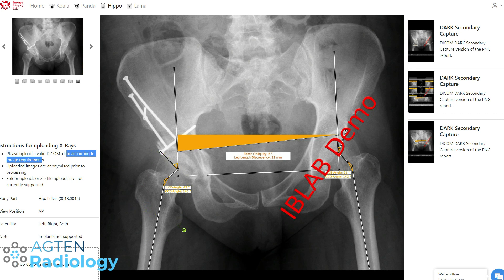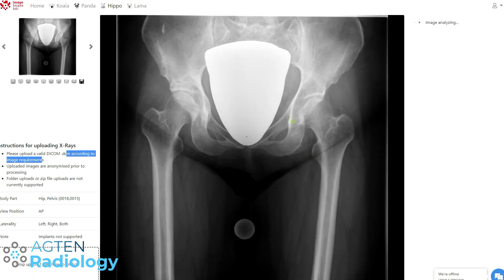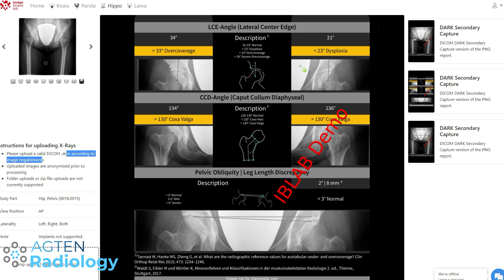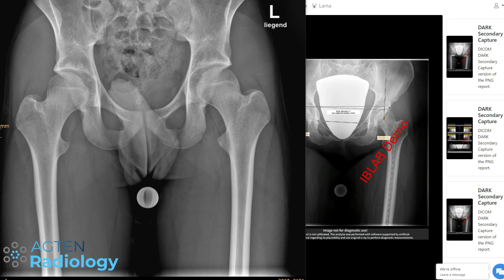I've got one last one. I picked this on purpose: you can see there is a radiation protection device here for the ovaries in this female patient. We'll see how it deals with this, because technically it should not interfere with these measurements. It does not interfere — the points all look on point. It's showing dysplasia on one side, and on the other side it's better, probably after surgery.